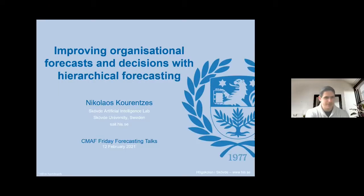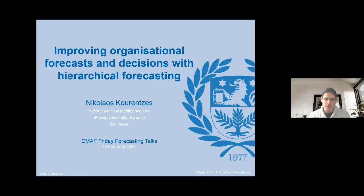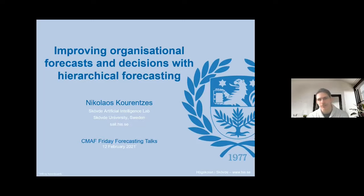Hello everyone. Today's talk will be about hierarchical forecasting and what I want to do is give you a bit of the intuition of how this thing works and how it can help improve organizational forecasts. One of the common misunderstandings with hierarchical forecasting is that it's a very specific tool for a specific problem. What I will try to show is that it's actually a general class of modeling approaches and much more versatile than people often perceive it to be.